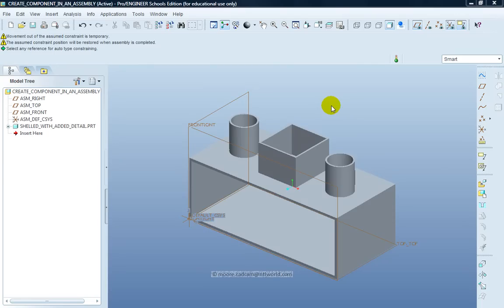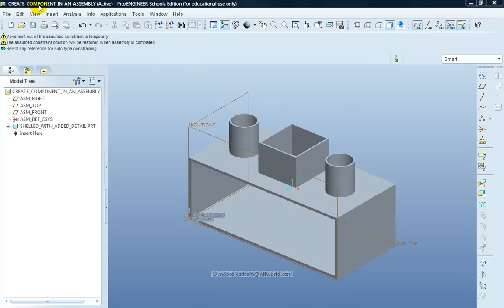This video will take you through the task of creating a component in an assembly. I've already set my working directory and opened an assembly file titled Create Component in an Assembly.